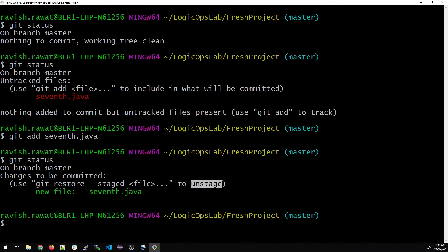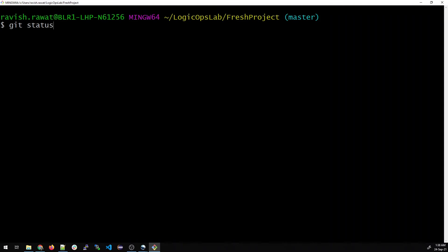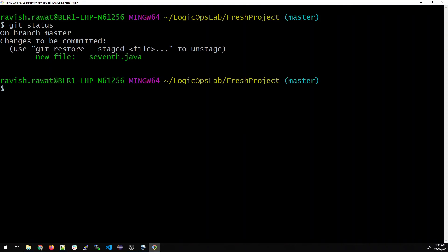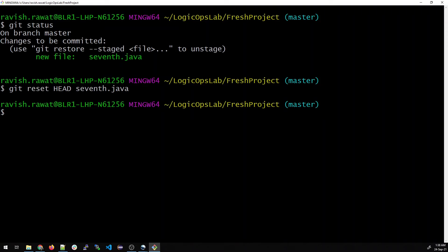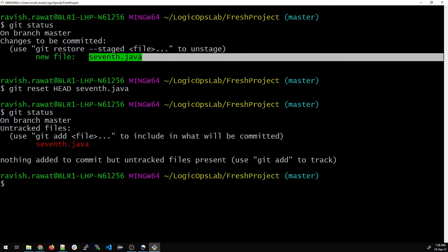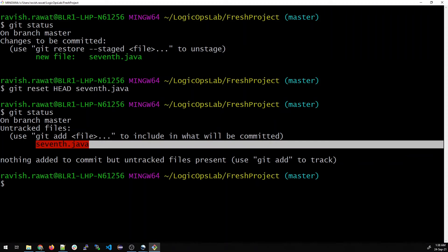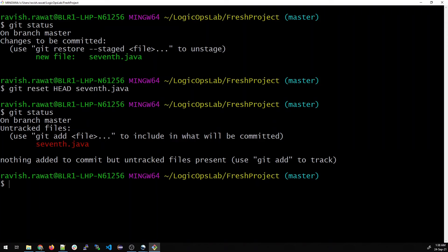Now if you want to unstage it, what will you do? We'll do git status again to show you the changes. Then I'll type git reset HEAD and the file name, which is 7th.java. Now if you do git status, you can see that the file which was green and staged is now unstaged. This is how you unstage with git reset HEAD filename.